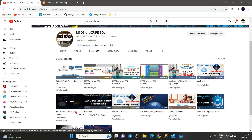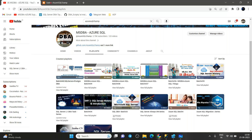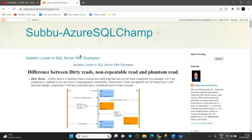Today we are going to see how many types of reads are available in SQL Server, along with the differences between dirty reads, non-repeatable reads, and phantom reads. We will talk about these three reads and see demos on on-premises as well as the cloud.